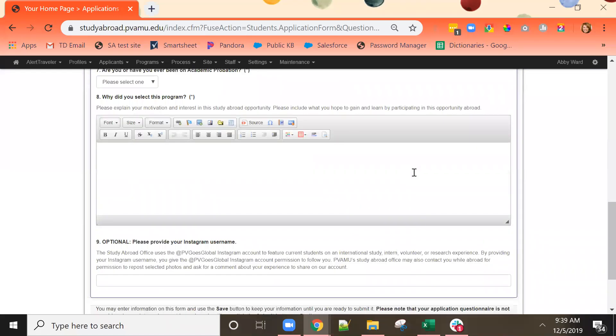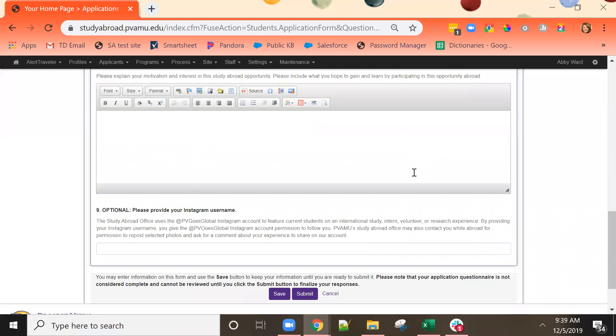As you work through the questionnaire, if at any time you wish to stop and come back later, you can click the Save button at the bottom of the page to save the work you've done. When you have completed the questionnaire and are ready to move on to the next one, you can click the Submit button to submit this questionnaire.